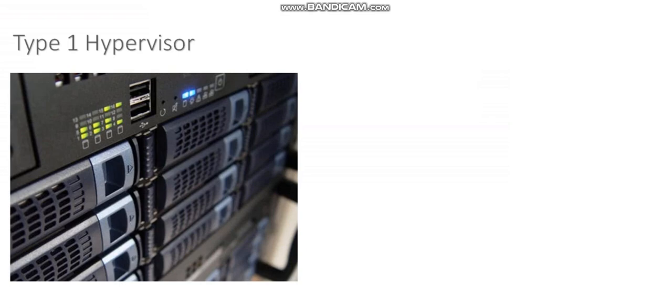It's essentially the operating system that runs on that physical server and it provides this hypervisor capability so that multiple VMs can run on top of the hypervisor.